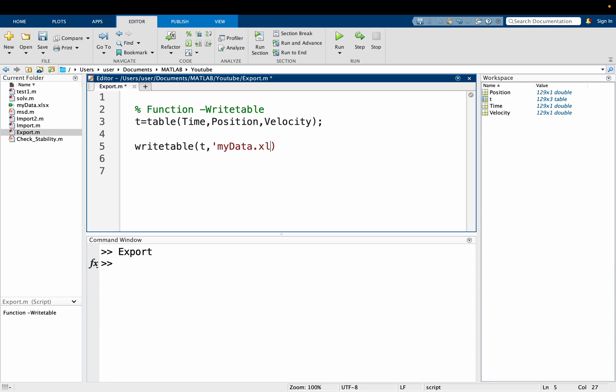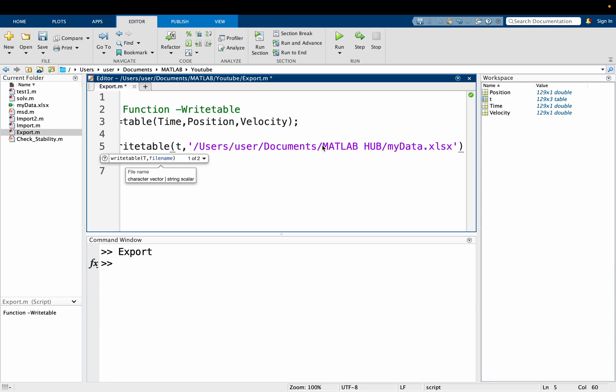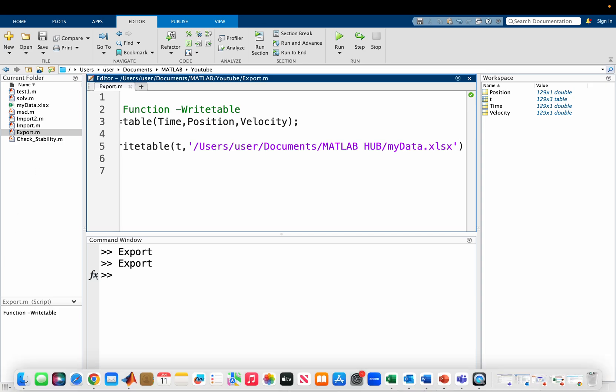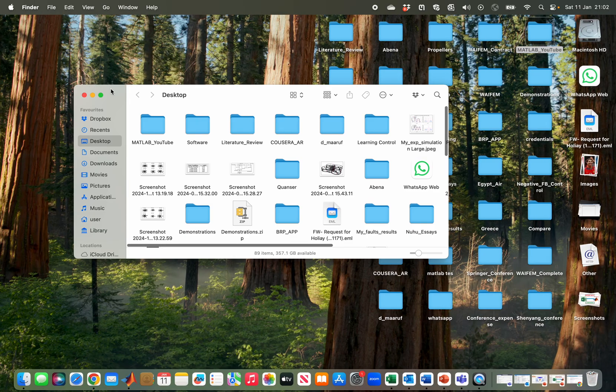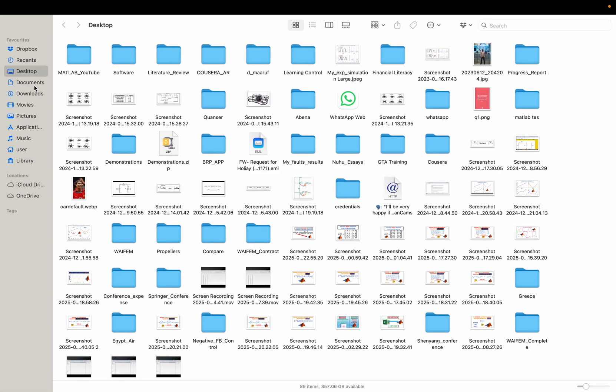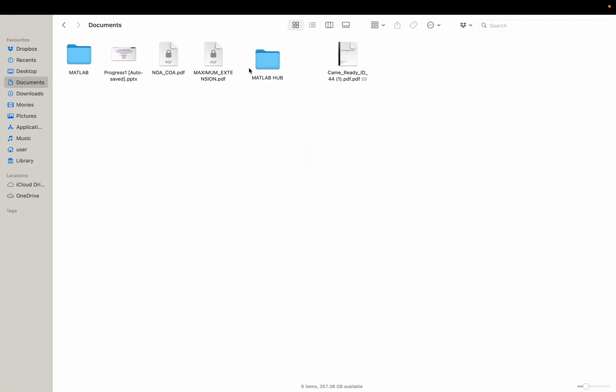So if I want to take it to MATLAB Hub, which is in my documents, after clicking on run, I will expect it to be there. So going to my documents and MATLAB...